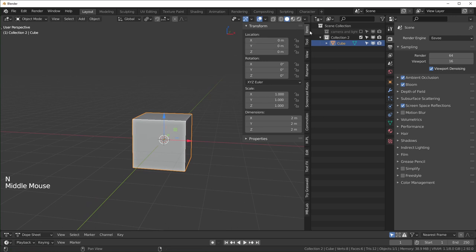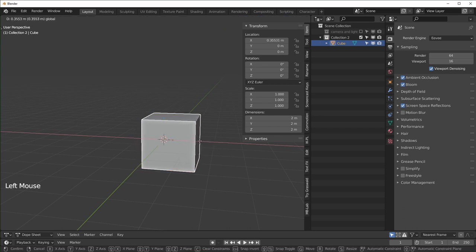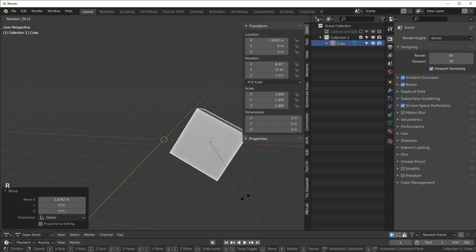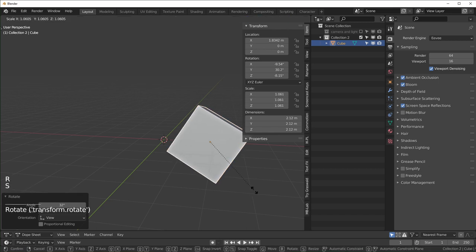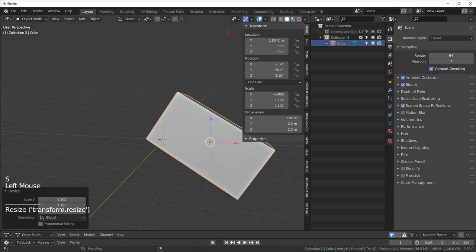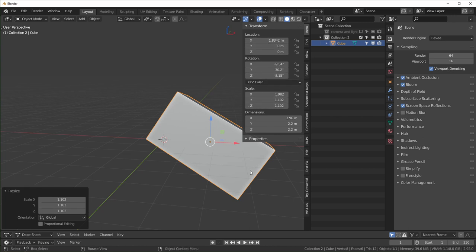You can see under Item right here we have our transform information. So when we move our object to the side you can see the location changes. You can rotate with R and you can scale with S, or you can just drag these values right here.